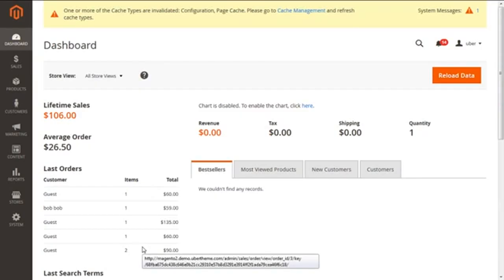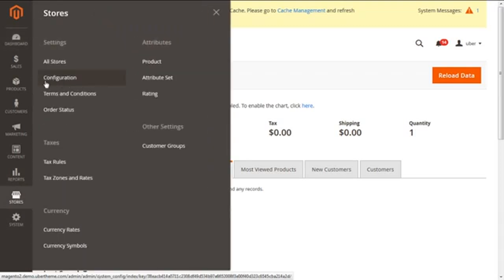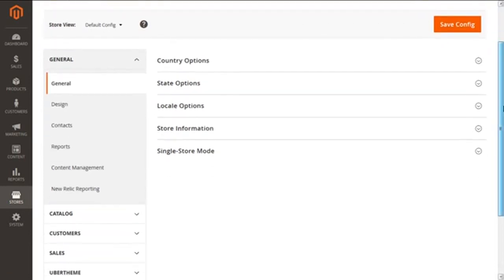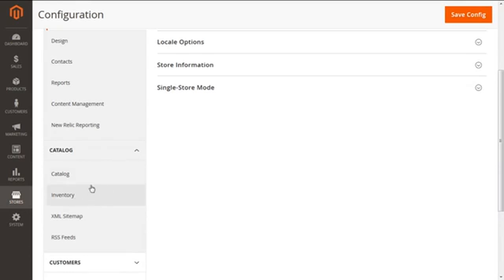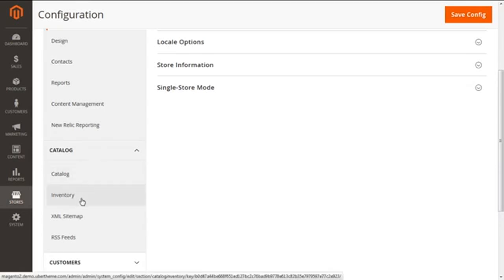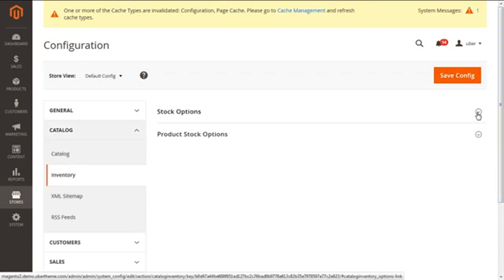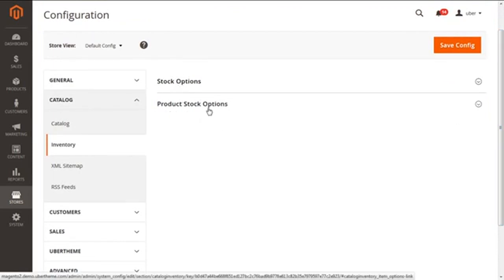Let's step ahead with inventory management for the entire cart. We are logging into the admin panel. Go to Stores, then Configuration, and click on it. On the configuration screen, scroll down and expand the Catalog tab on the left bar. Under Catalog, find the Inventory option and click on it. You will see two options: Stock Options and Product Stock Options.